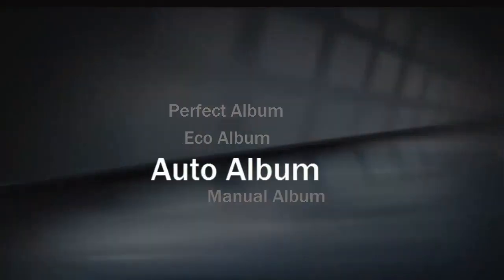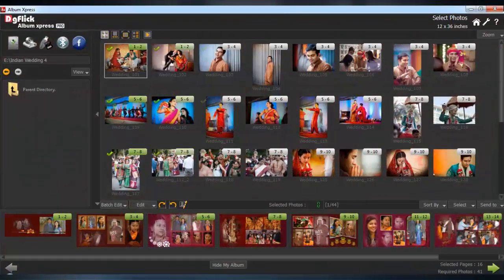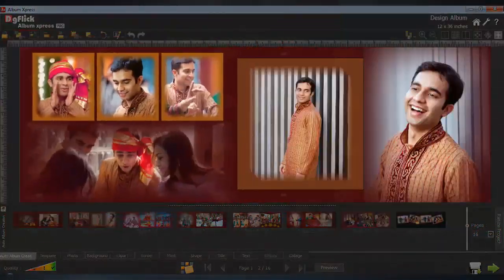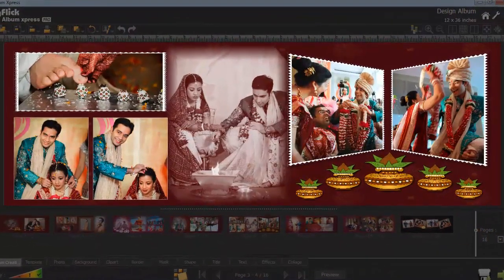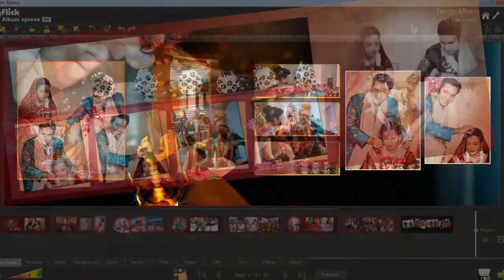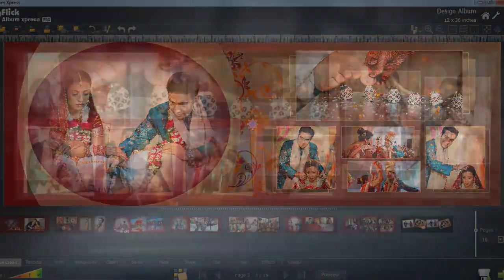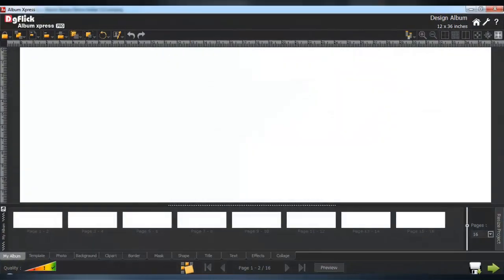The Auto mode — the automatic wizard — is where you choose templates and photos for every page, and the album is ready as per selection. You then get to page-level editing with ready pages from the automatic mode, while the manual mode starts with the blank page.